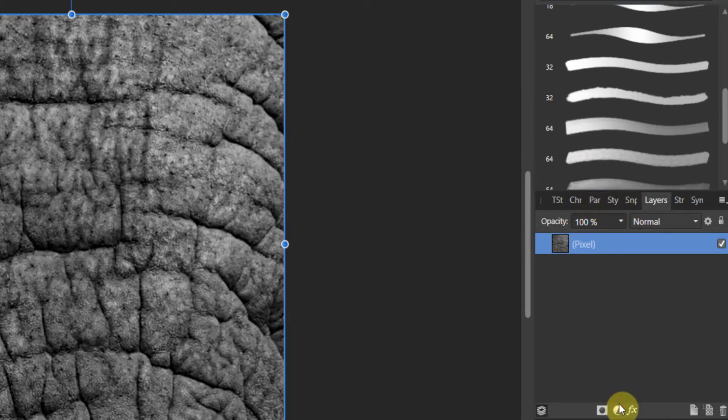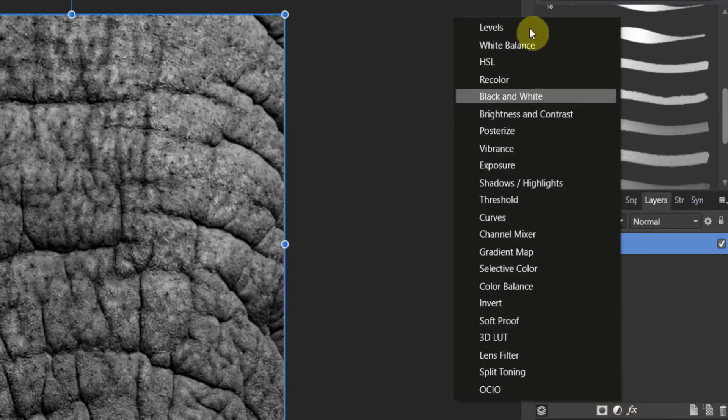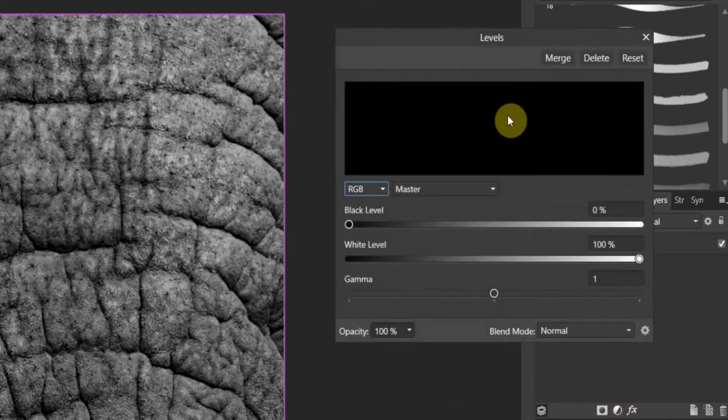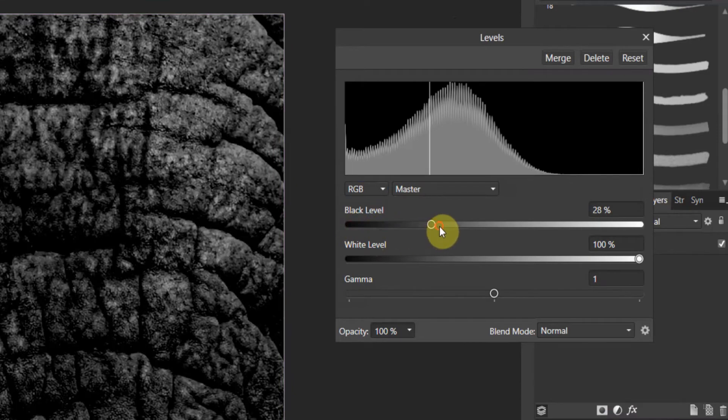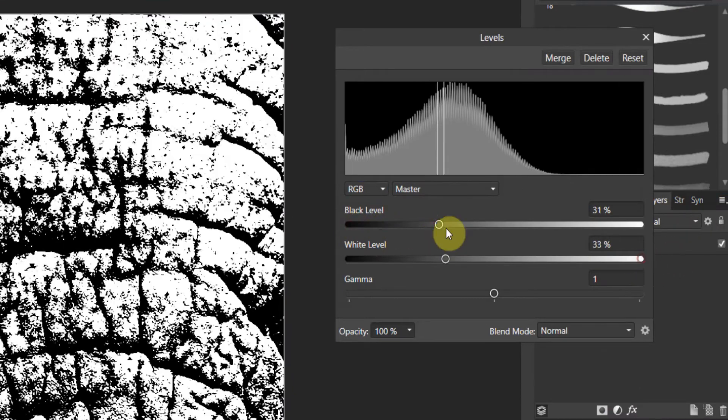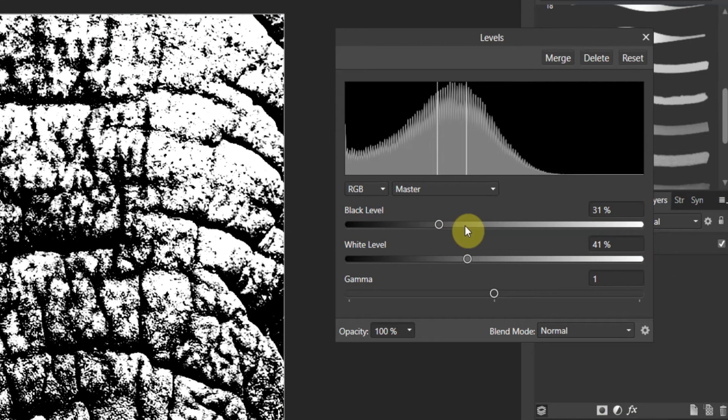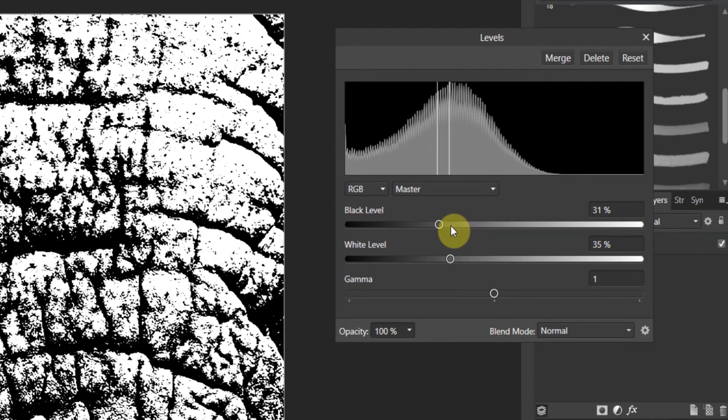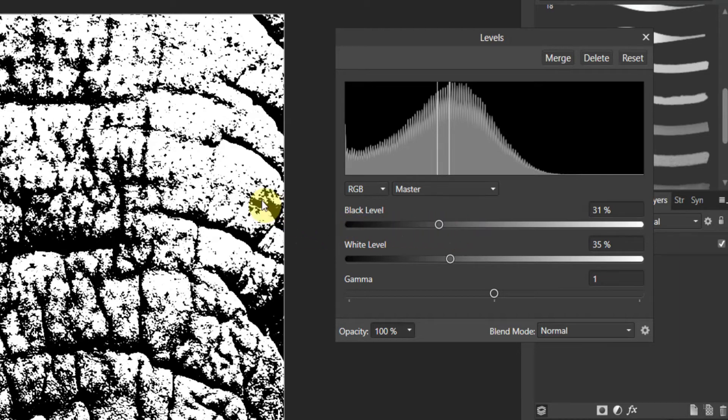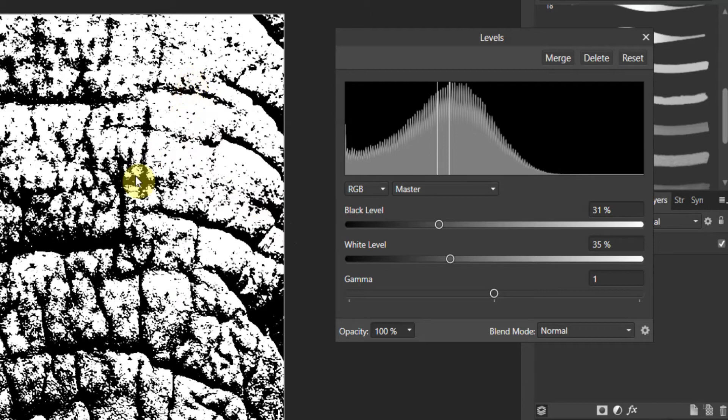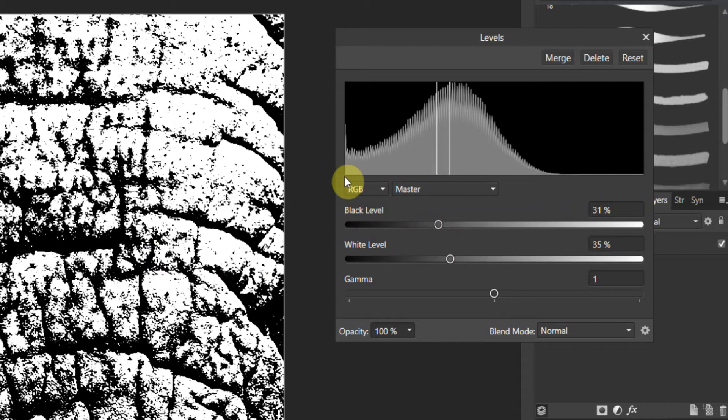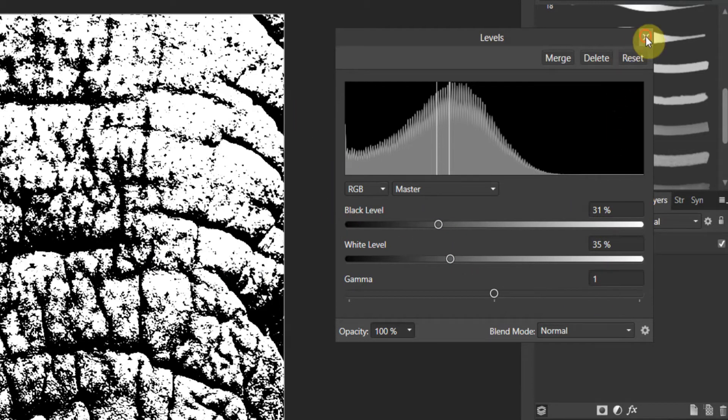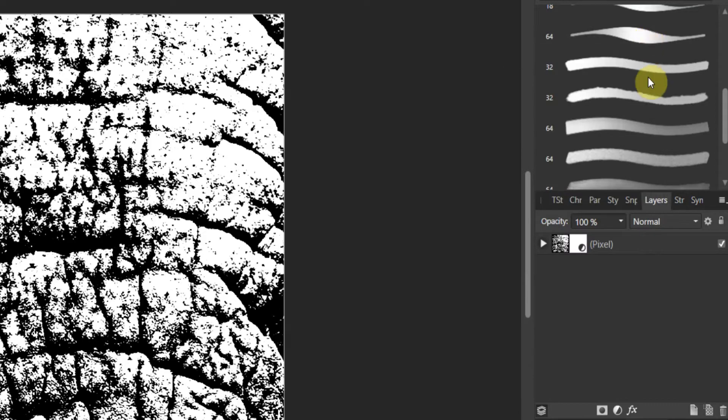Now we're going to add a different layer. I'm going to add a levels adjustment. Now I'm going to push the blacks and I'm going to push the whites. The reason you do this, folks, what you need to keep in mind: black conceals, white reveals. So in here, everywhere you see white, the color that you have for the brush will show through. Everywhere that you see black, it won't show through. So the more contrast you have, the better your brush is going to be.